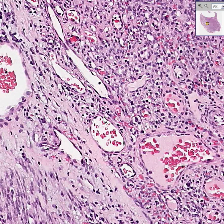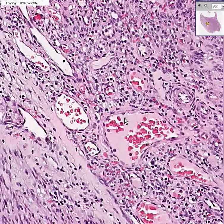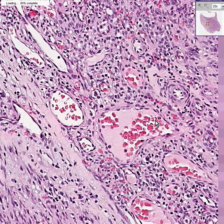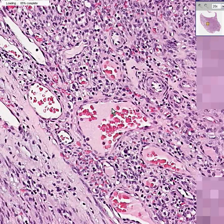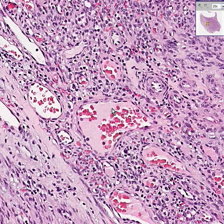Before the AIDS epidemic, these sarcomas were very, very rare. Now they are one of the most common malignancies in AIDS patients. They seem to predominate more in cases associated with homosexual activities rather than intravenous drug abuse.